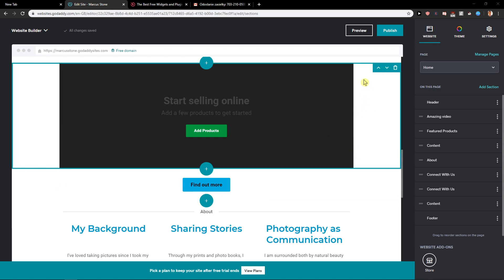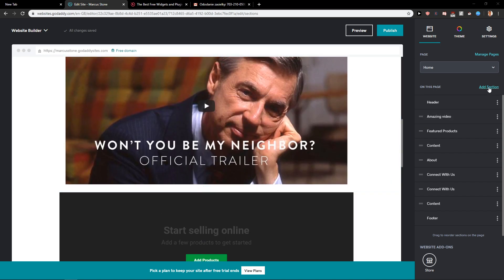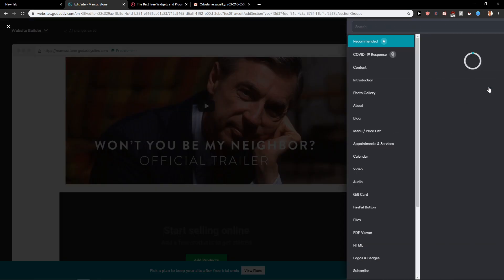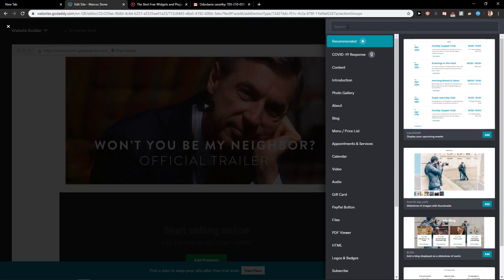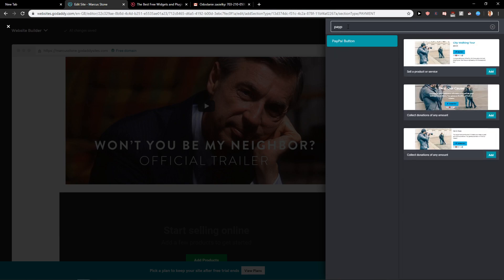First what you want to do is just be in an editor mode and then just click here on the add section. In add section you want to write in search PayPal. And now you have three options which you want to choose.